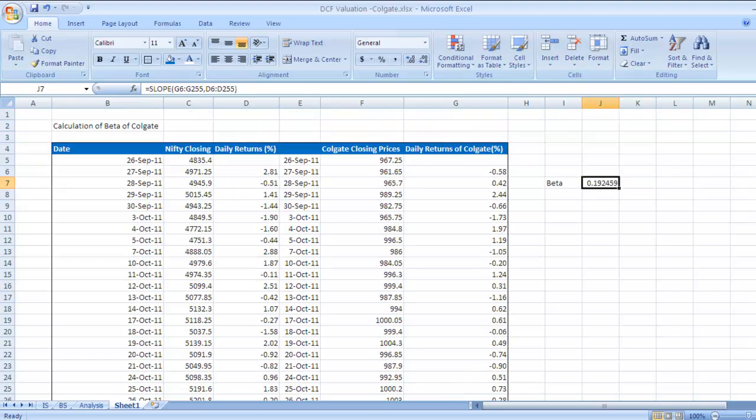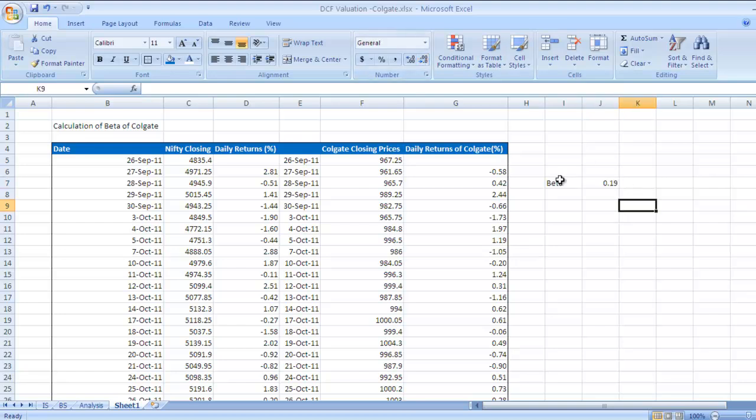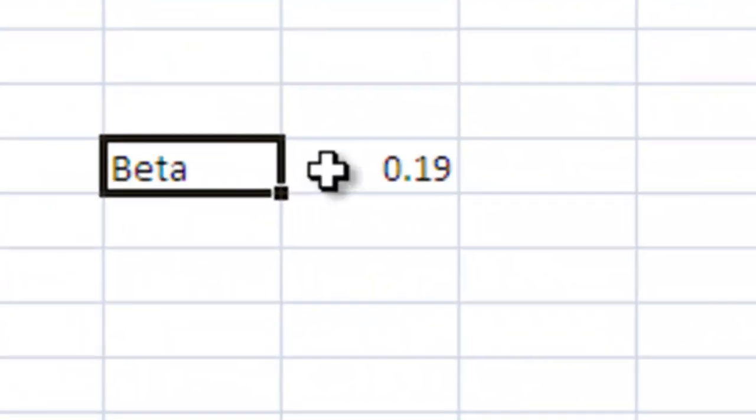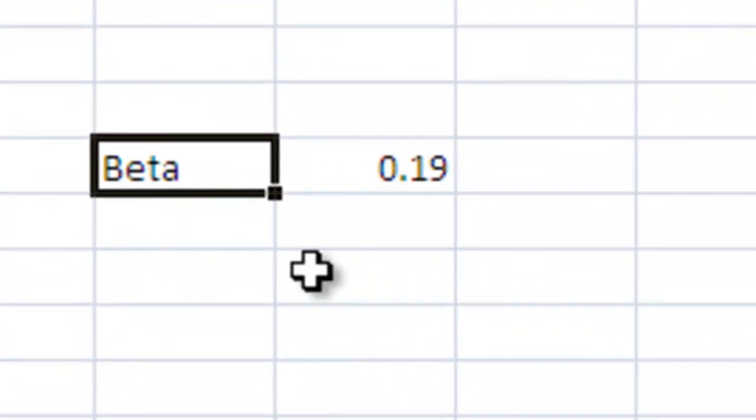See the beta - beta is now 0.19. So beta of Colgate is 0.19.